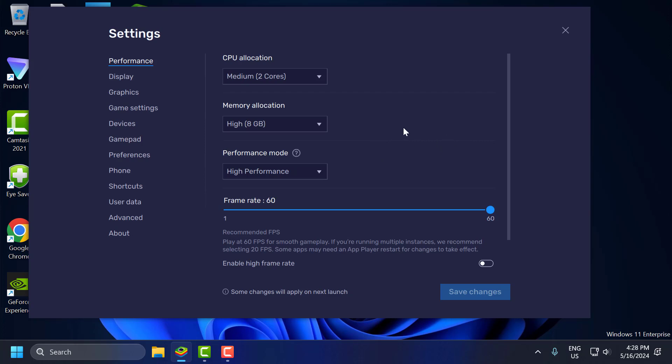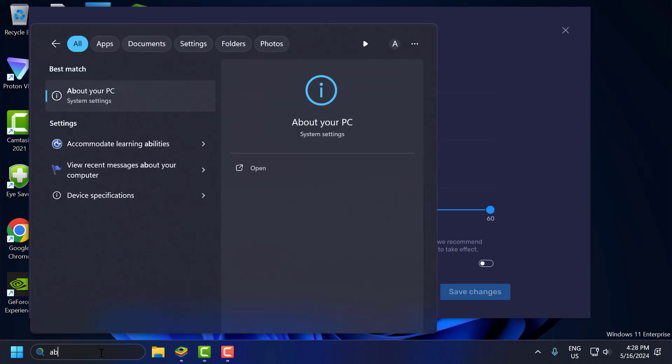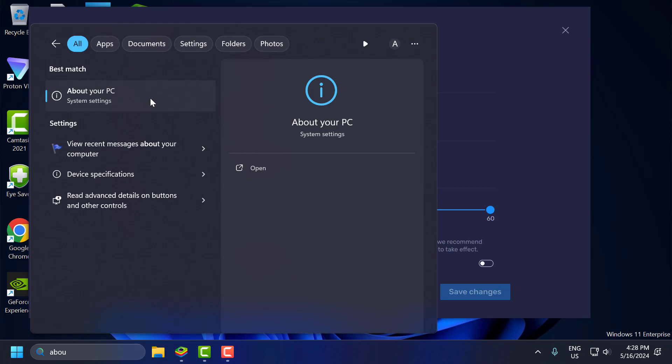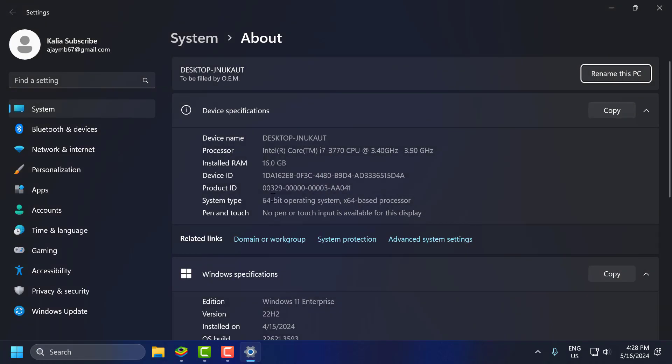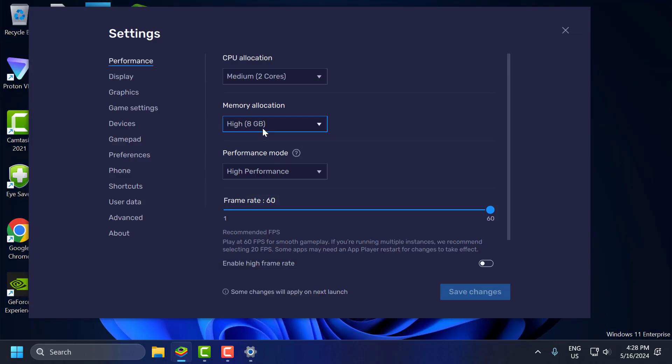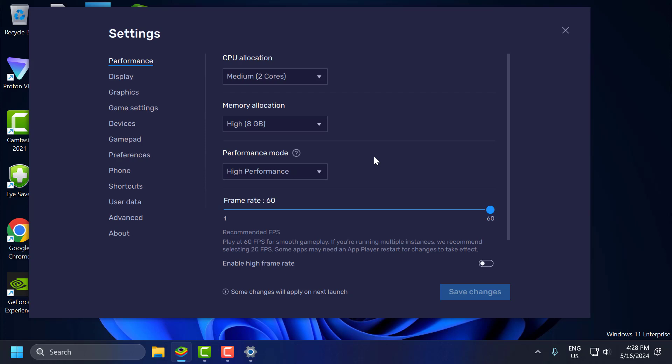To set your memory allocation, you just need to go to search menu and type about your PC. Click to open it. As you can see, I have 16 GB of RAM. Therefore, I can only use up to 8 GB of RAM in the memory allocation. Click on the dropdown and select eight. I recommend using half of your RAM guys.